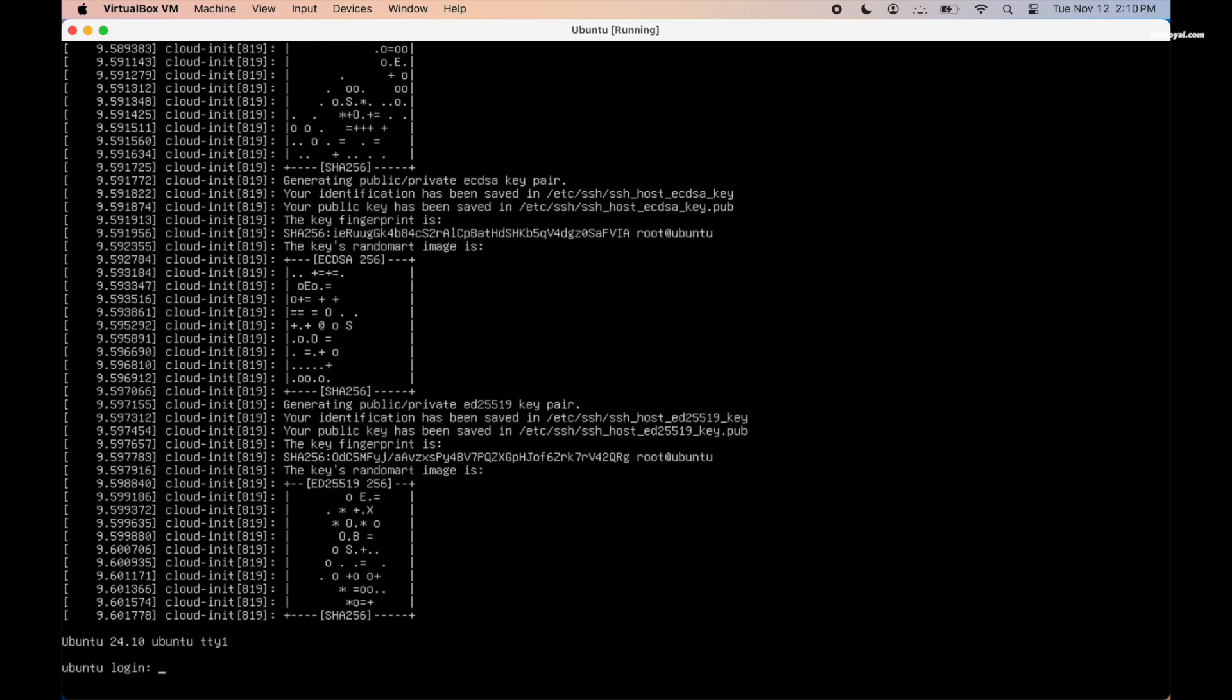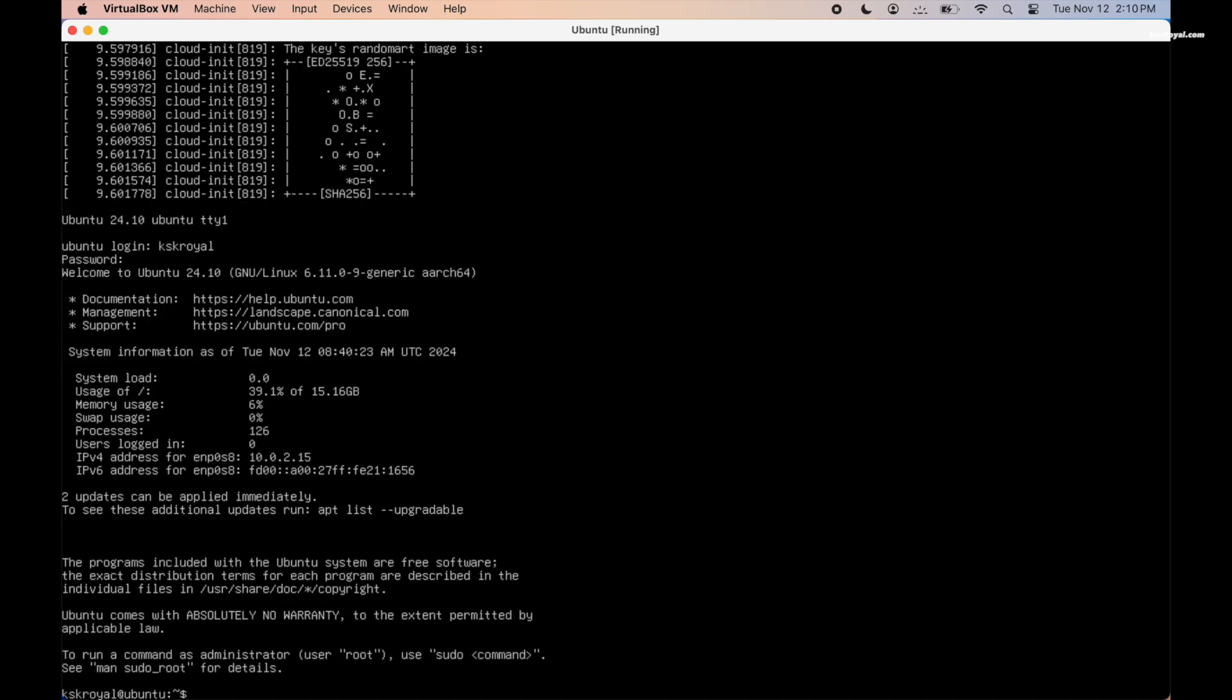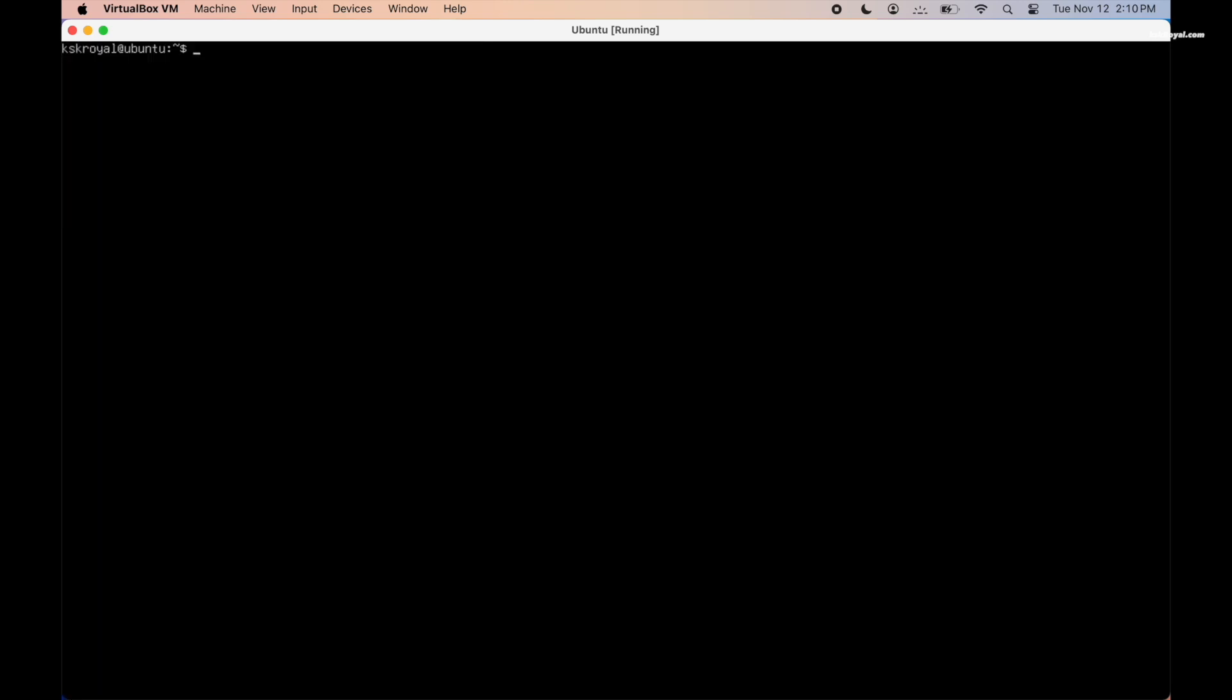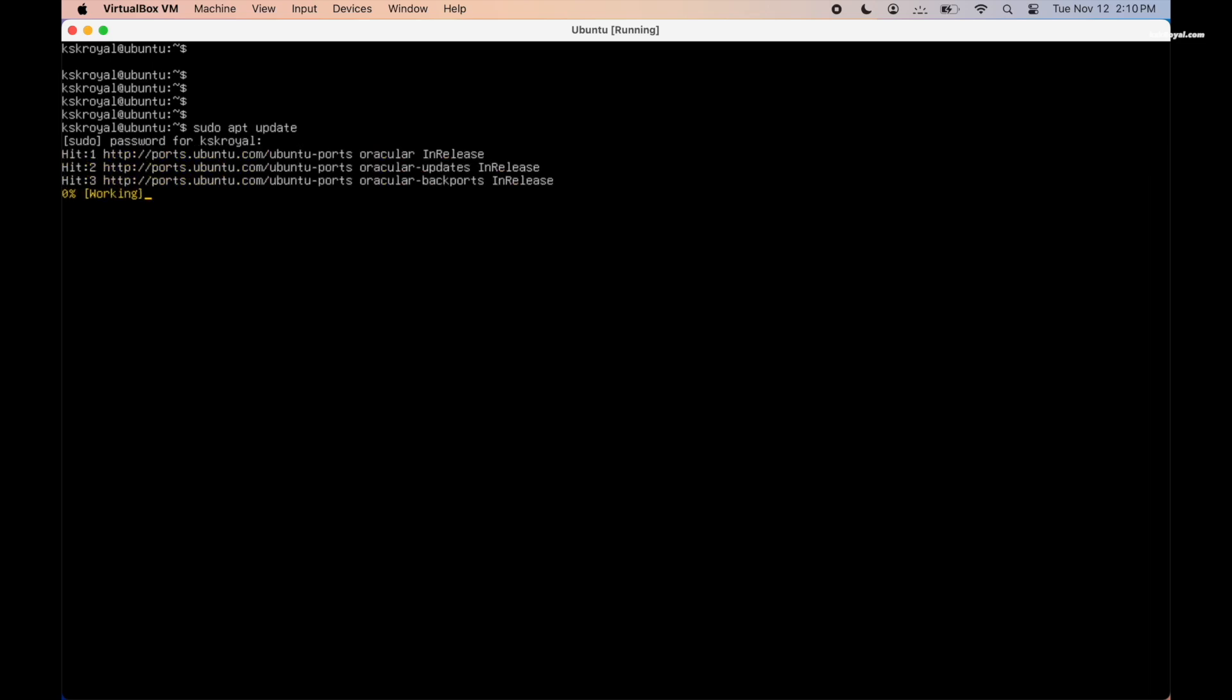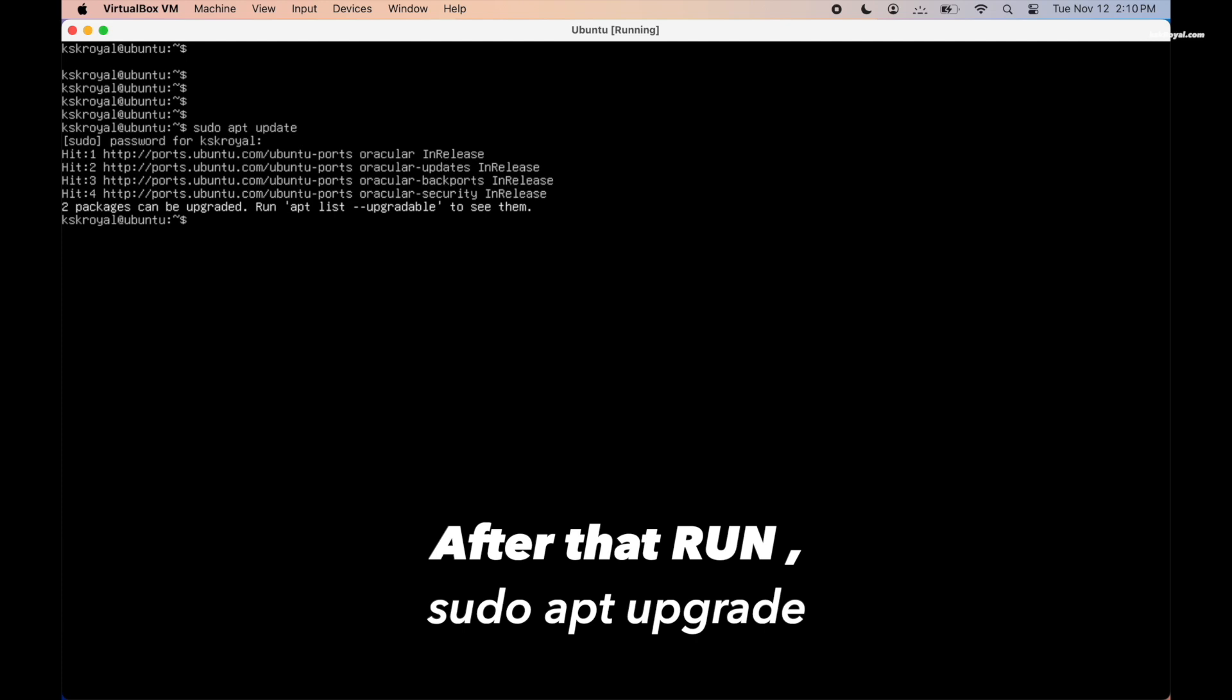Now go ahead and log in with your username and password that we created earlier. And voila, now you can see the prompt has changed. The first thing to do after setting up the Ubuntu server is to update the system. Now go ahead and enter the following command to retrieve the latest package information from the sources and upgrade all the packages.